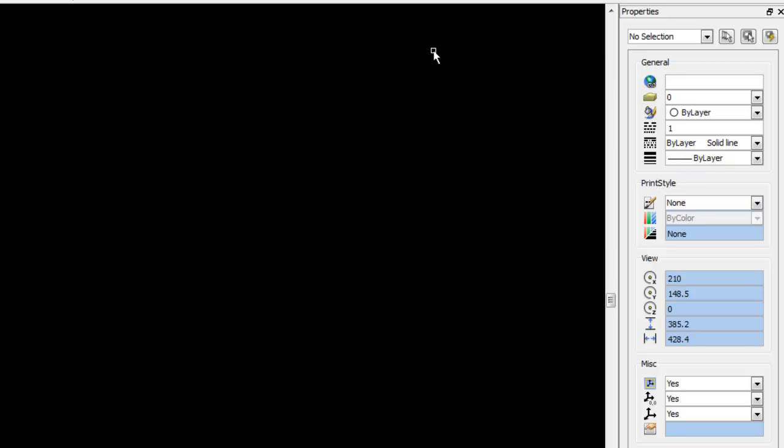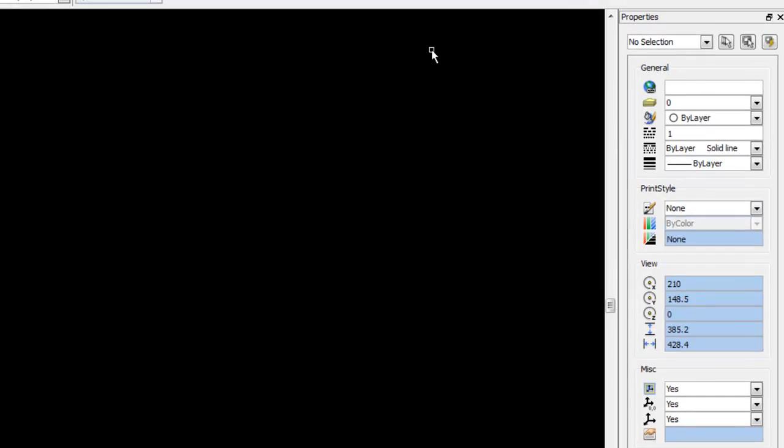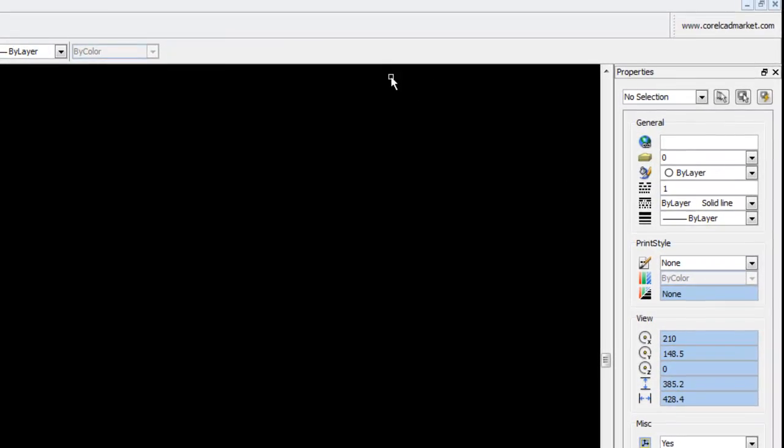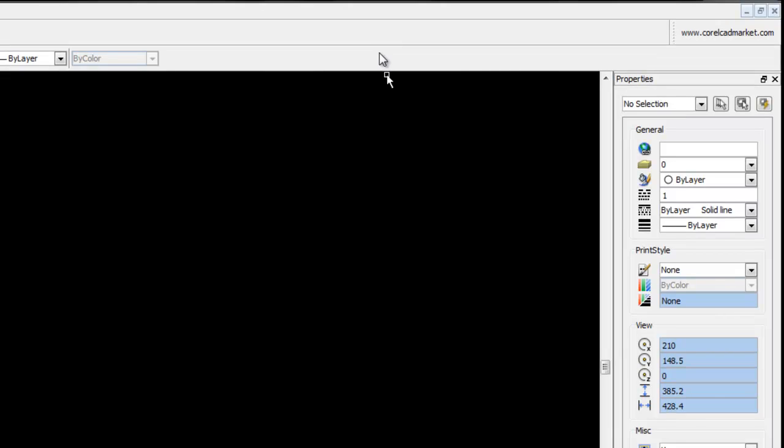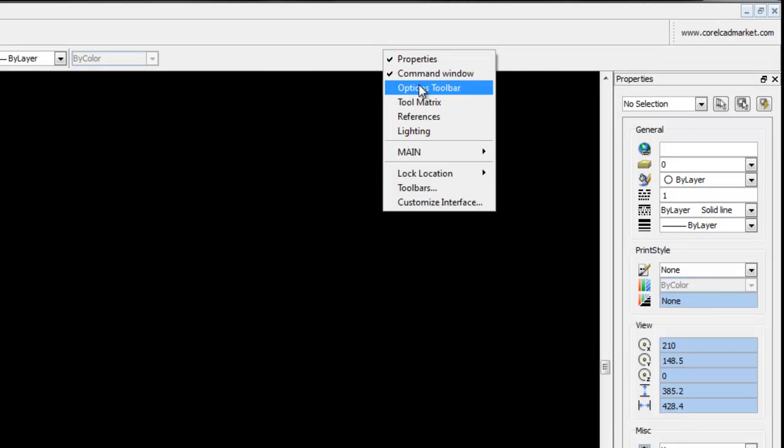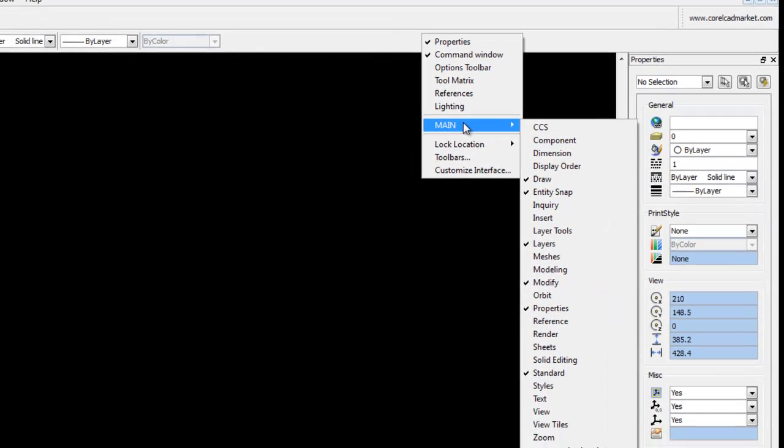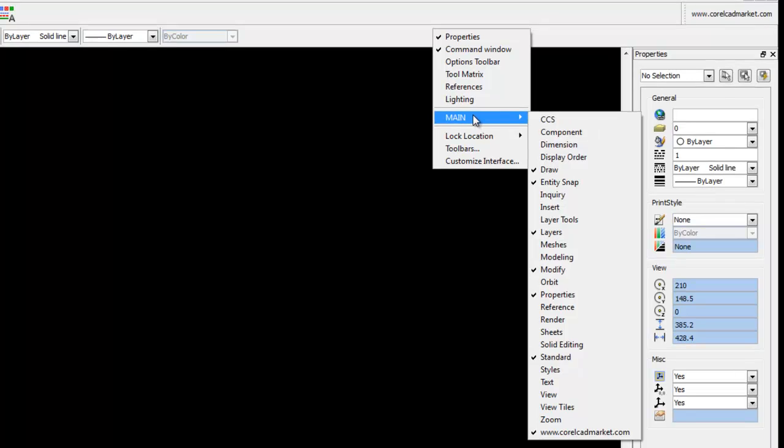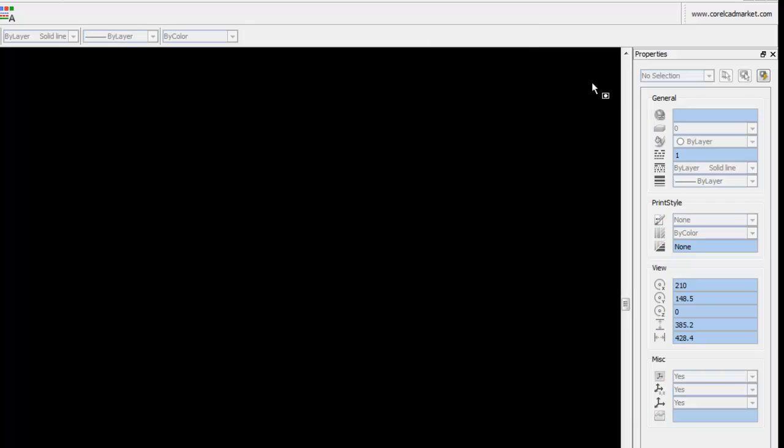Now to see how many toolbars and palettes are actually available, right click in the grey space above the drawing area, move down to Main, and here you'll see a list of all the available toolbars and palettes.